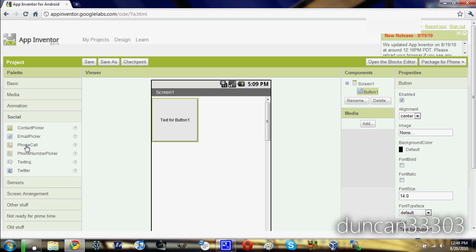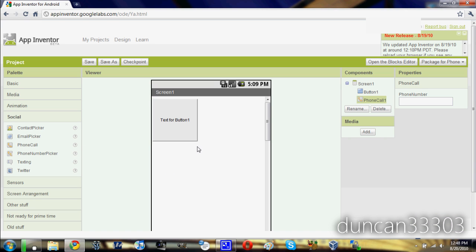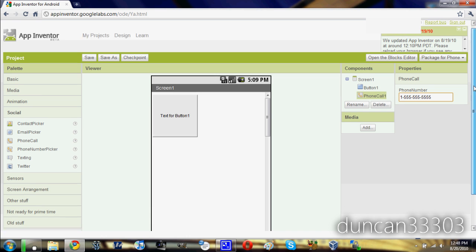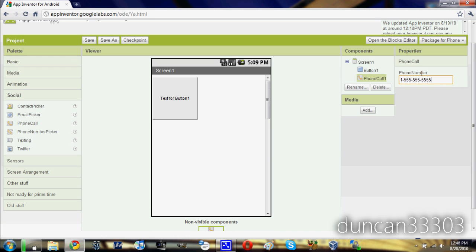Let's go ahead and do a phone call. So let's drag that in here, and let's just call a number, say, 1-555-555-5555. Hopefully nobody has that number. So we can go ahead and just do that, and there we go. So if you click that button right now, it will go ahead and call that number.